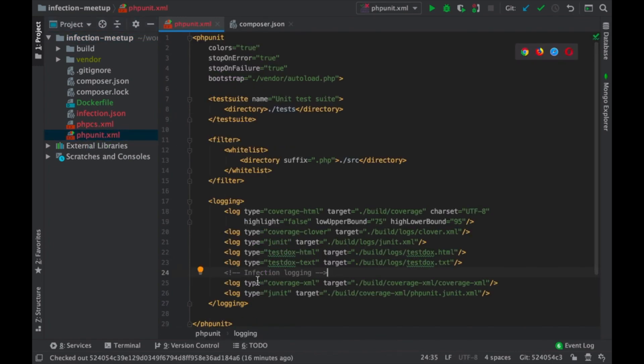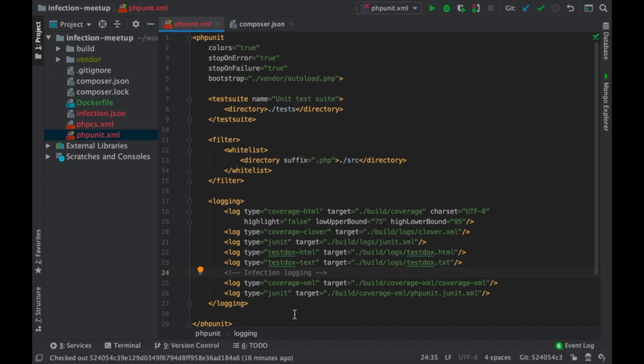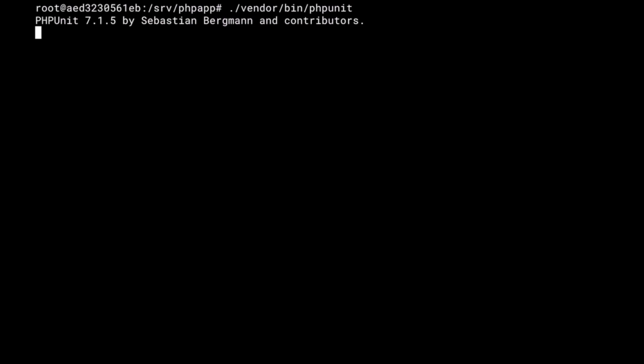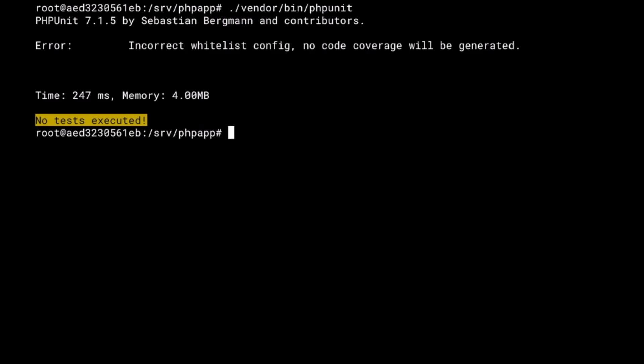What I did here is I have some coverage set up here. This special coverage is something that you can find on the infection website. Now, as we are at the base of the project, when I say bin/phpunit, I get no code coverage because I don't actually have any tests.